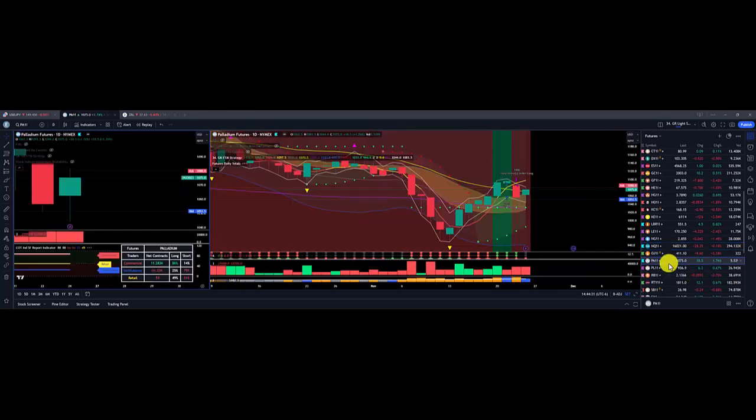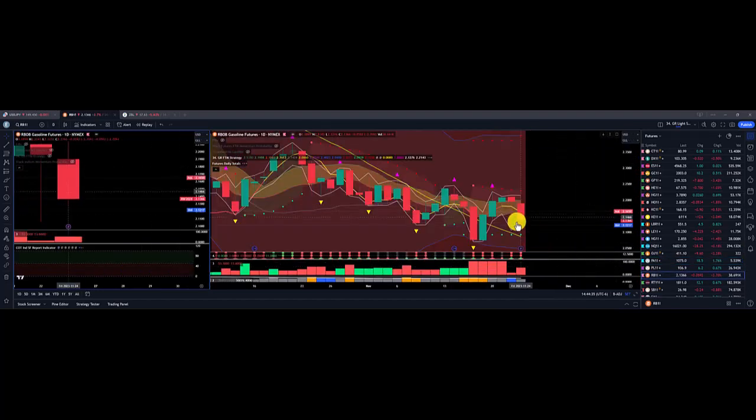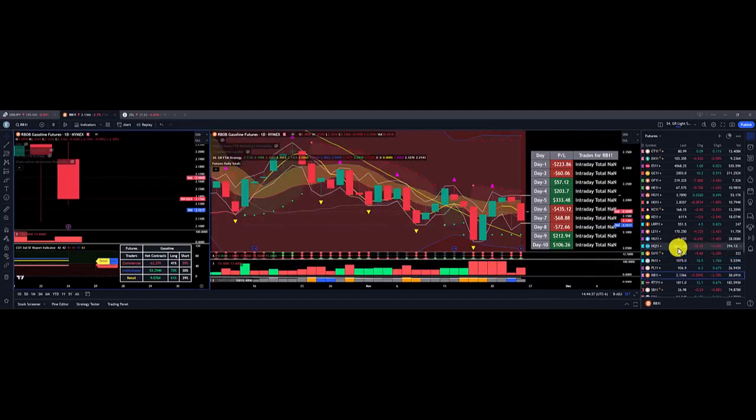Made it up with Palladium, overall gain on Monday, Tuesday of $3,630. Gasoline, nice overall short on Friday, $223.